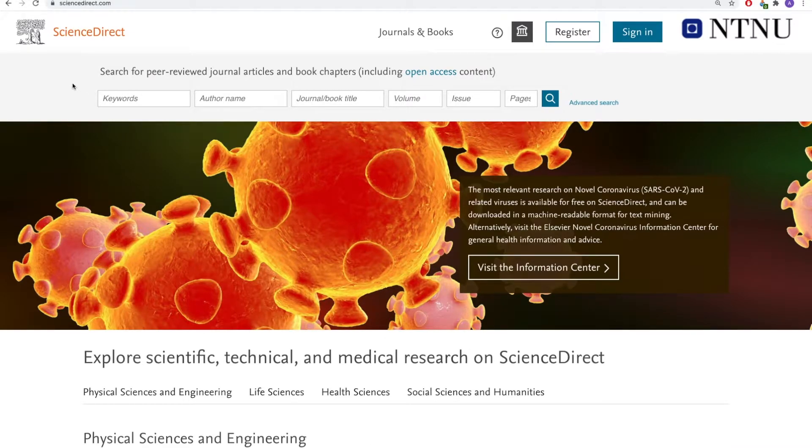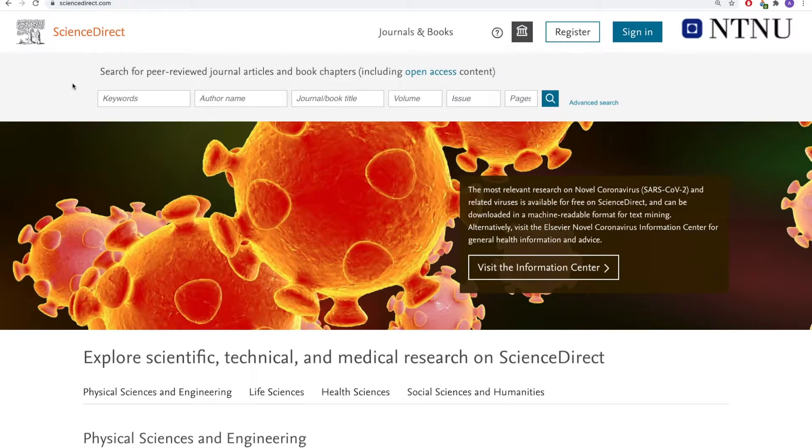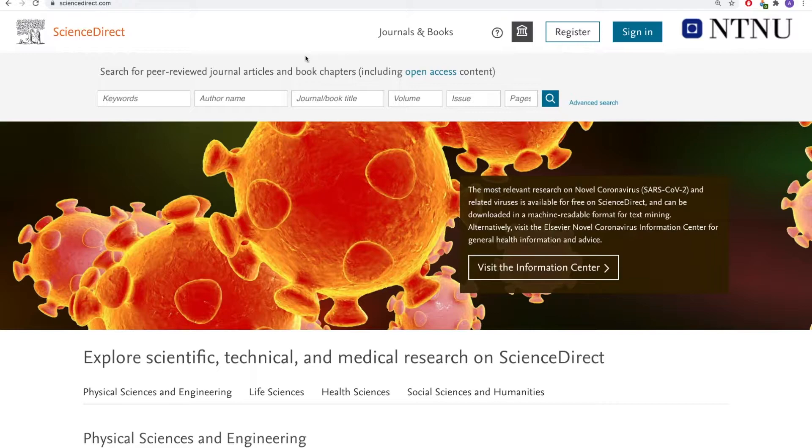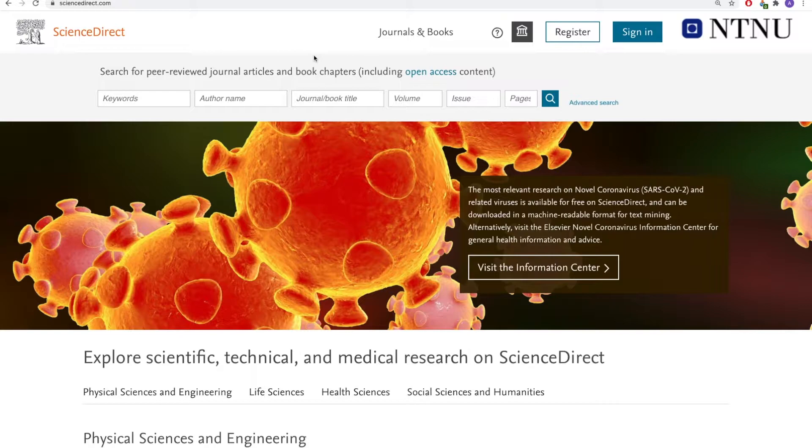Welcome to this quick tutorial on searching ScienceDirect. You can access this database by going to the database list on the library web page.